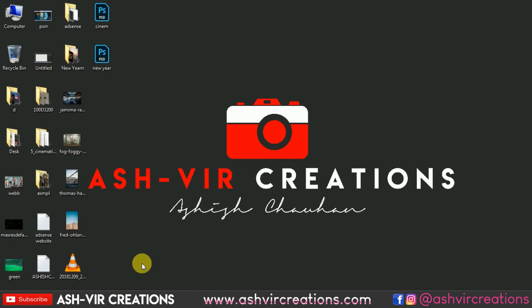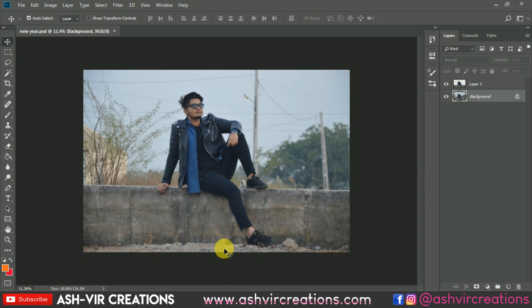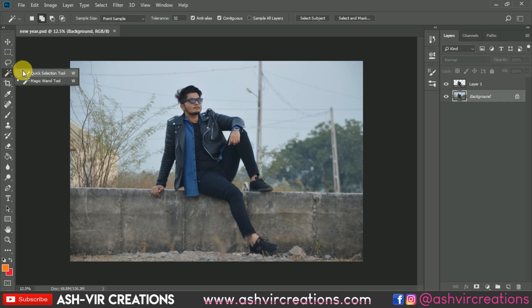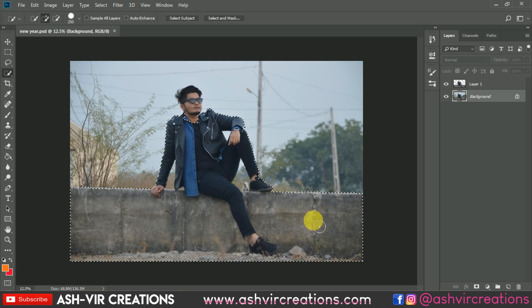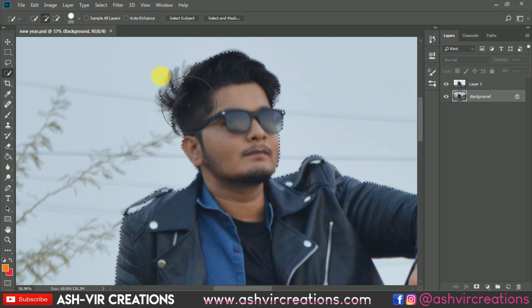Let's open Photoshop and open the photo you want to edit. Select the photo using the Quick Selection Tool and click the plus icon to make a selection. Just roll over the subject's body to select it.